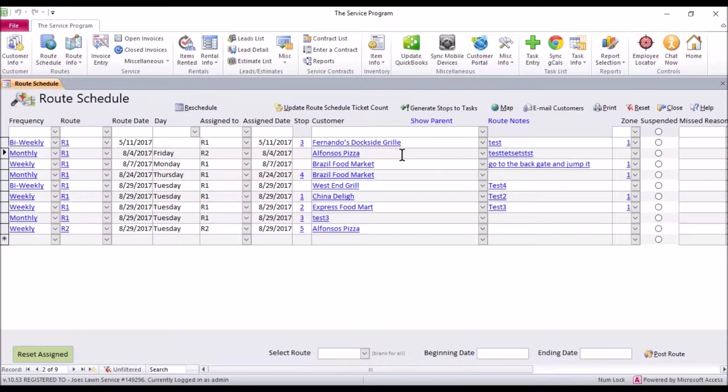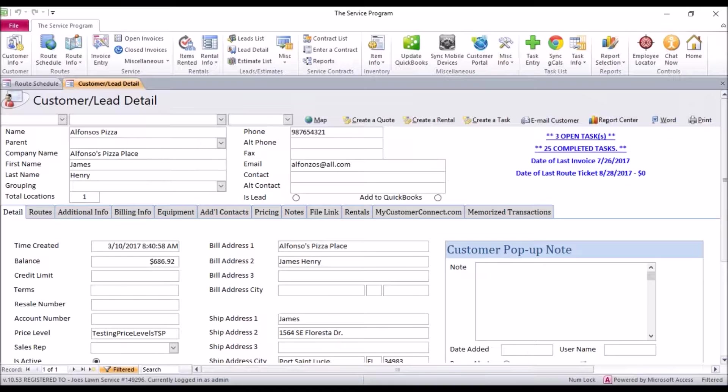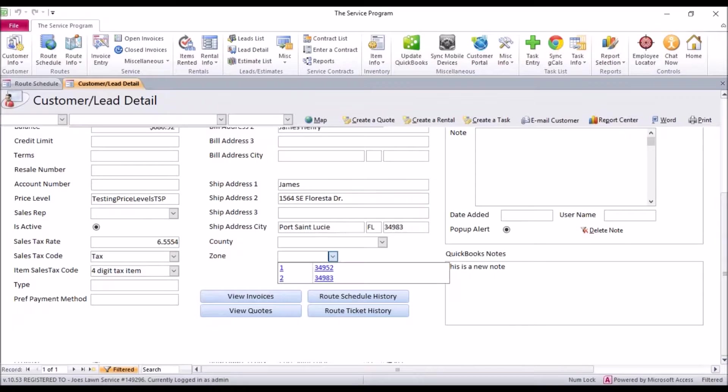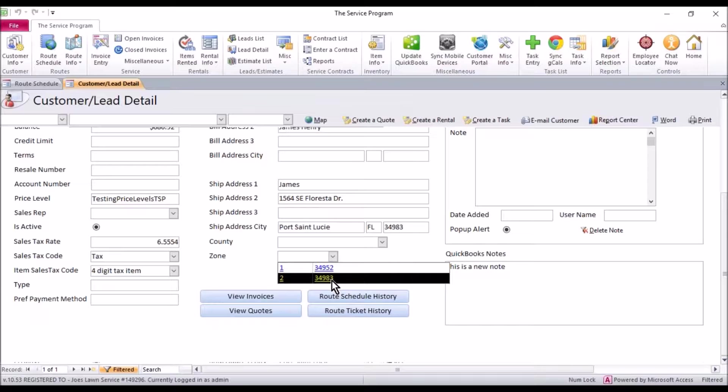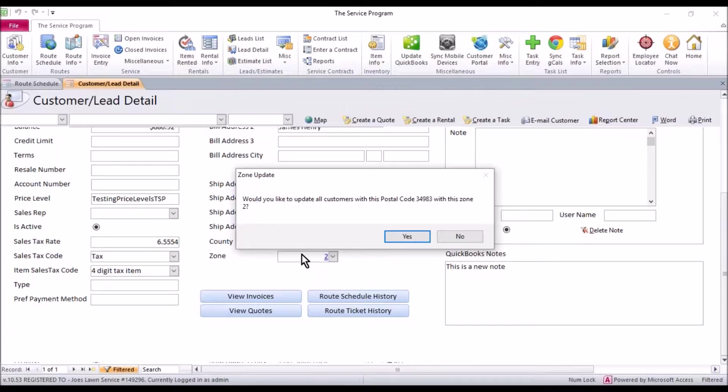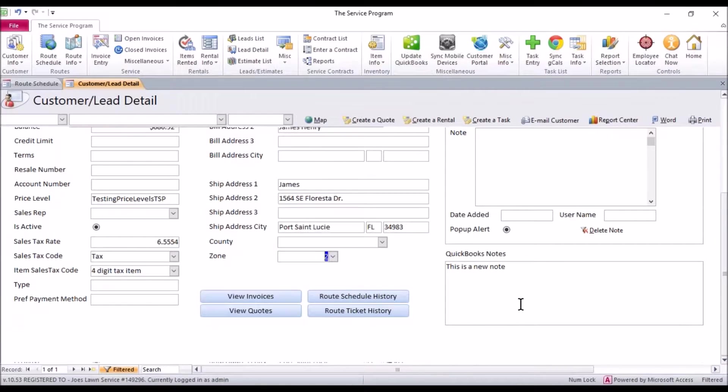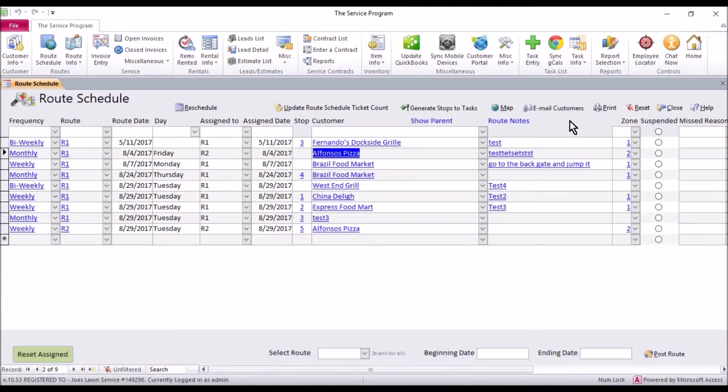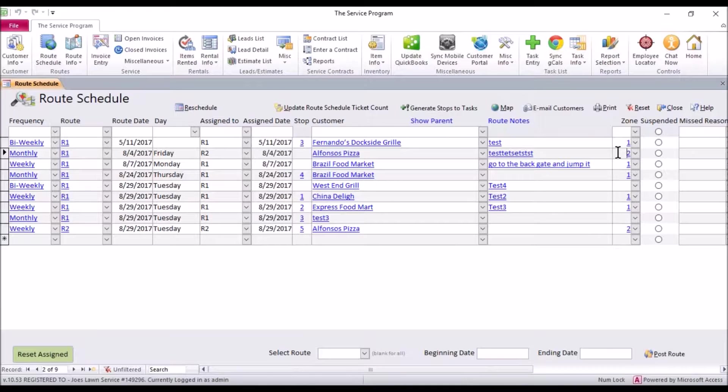Now I could just go next down my list and say okay let me double click Alfonso's here and let's set his zip code 34983 which I also have in the list here. I'm going to click yes to update all people with the same zip code given the same zone number and it looks like there's only two that had that.